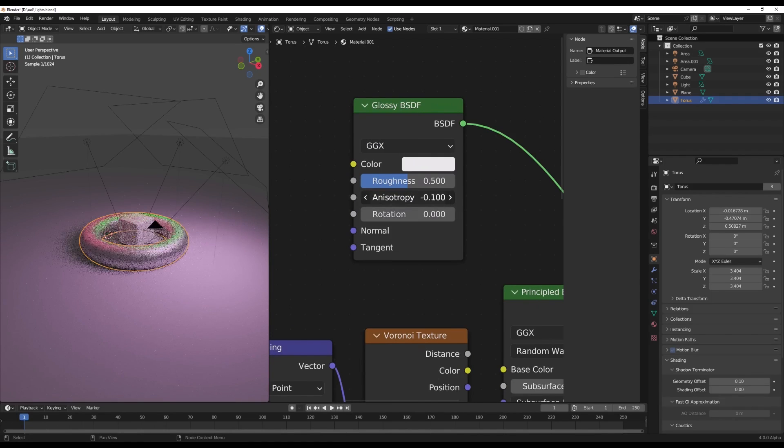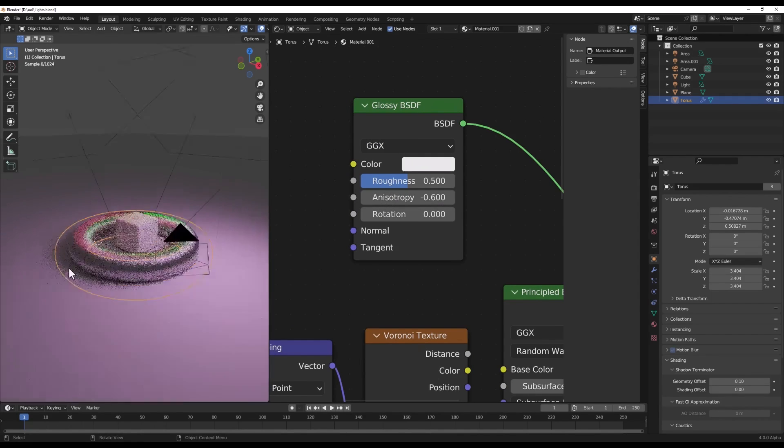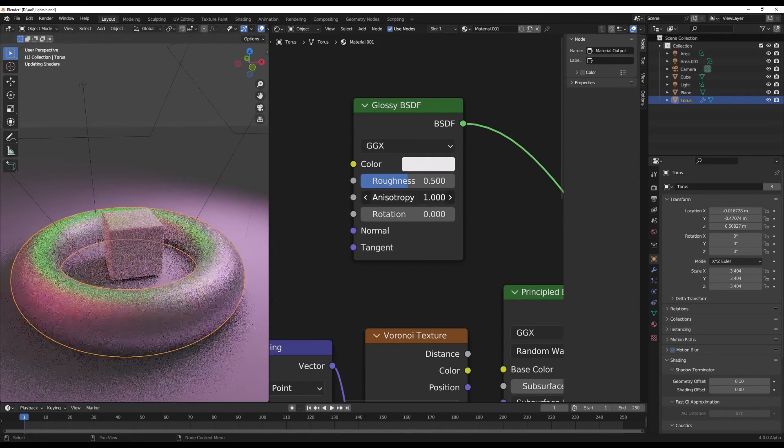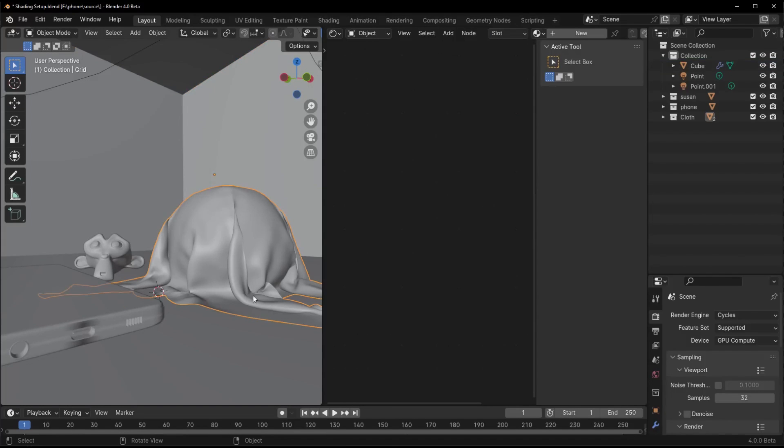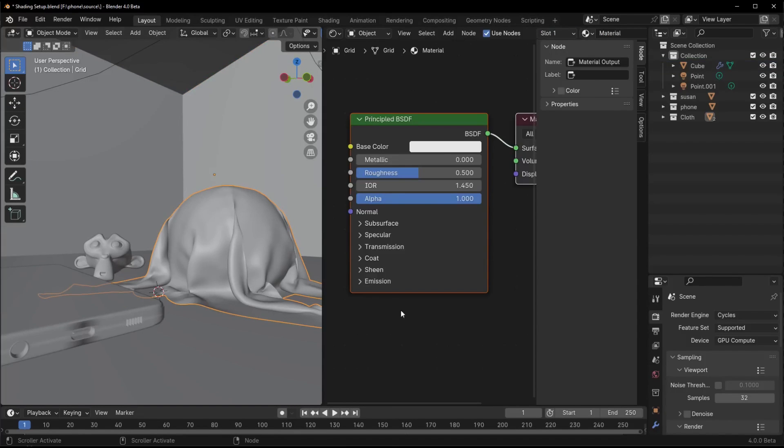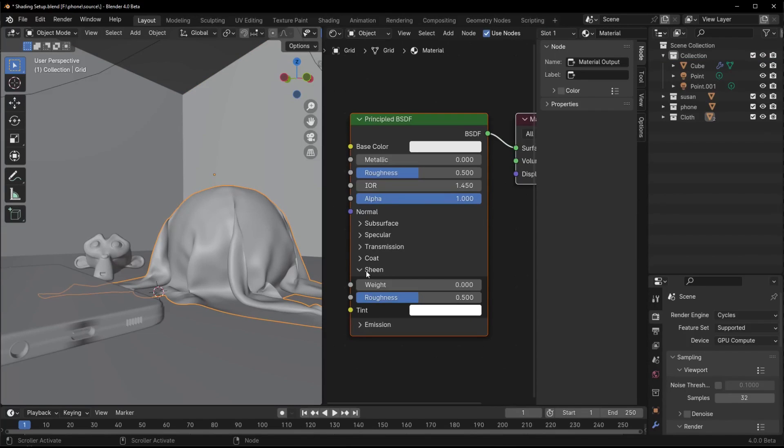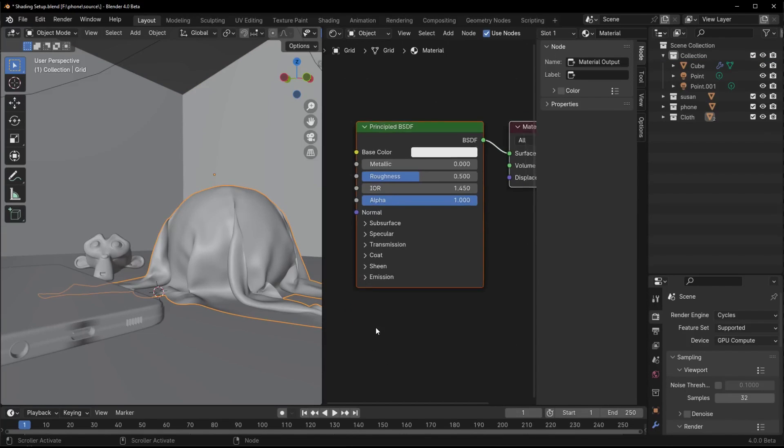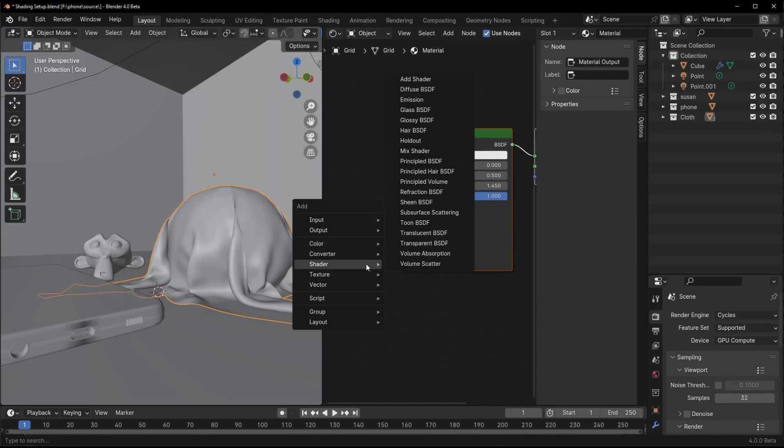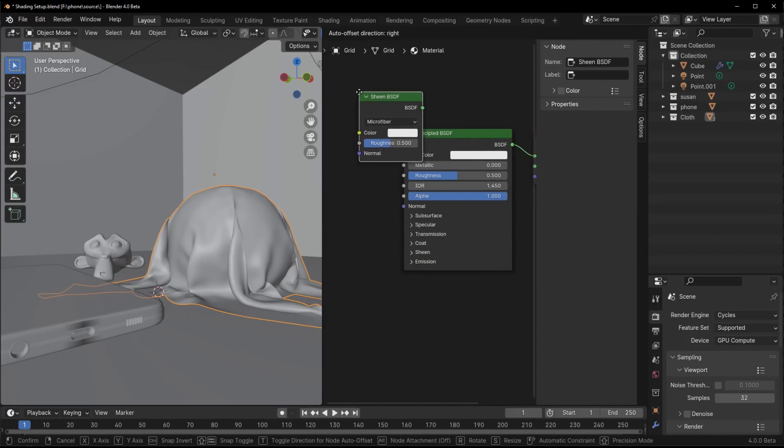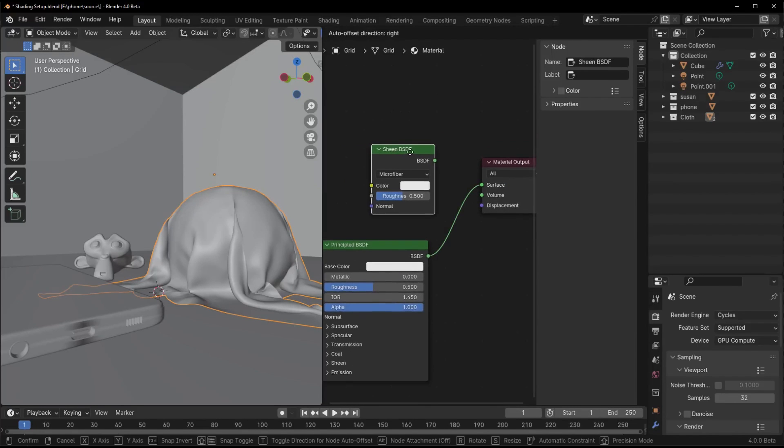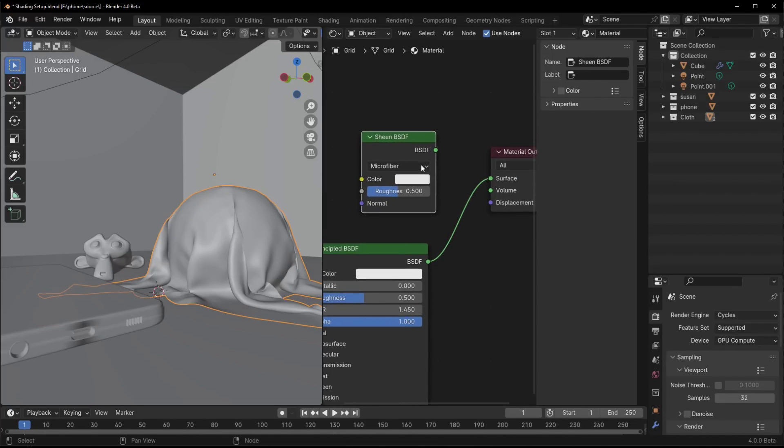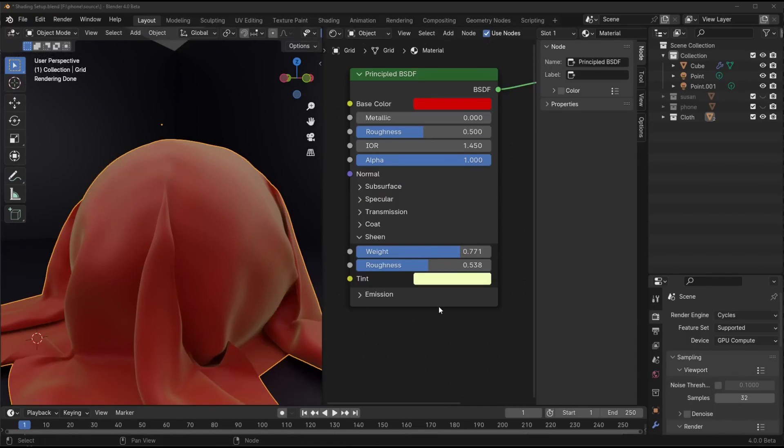Velvet is also getting renamed to the more intuitive sheen shader, and it will finally produce realistic soft cloth-like highlights in Cycles. Lights themselves are receiving UV coordinates too for advanced texturing control, and noise voronoi textures get handy new tweakability. So while the big Eevee update got postponed, 4.0 still has plenty of render and shader improvements up its sleeve. Let me know which one you're most excited to try out in your scenes.